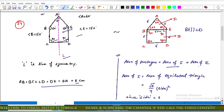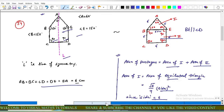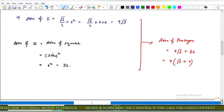The area of the pentagon equals the area of the first part plus the area of the second part. The first part is an equilateral triangle and the second part is a square, each with side 6 centimeters. Area of the equilateral triangle = (√3/4) × side². With side = 6 cm, area = (√3/4) × 36 = 9√3.